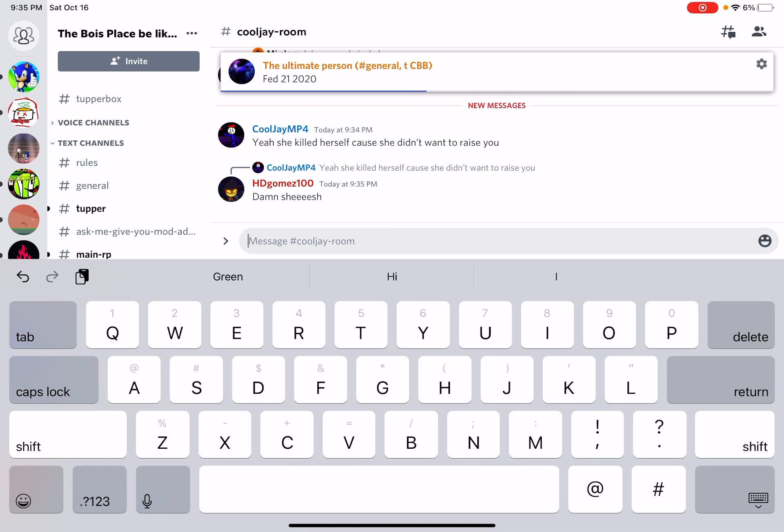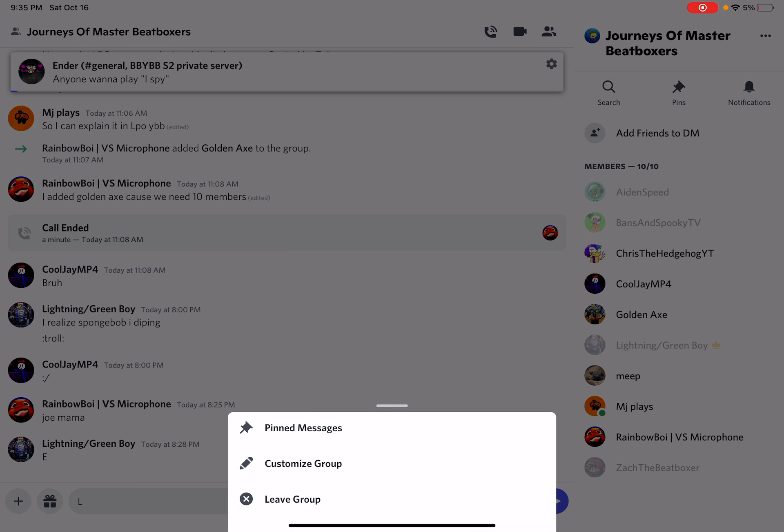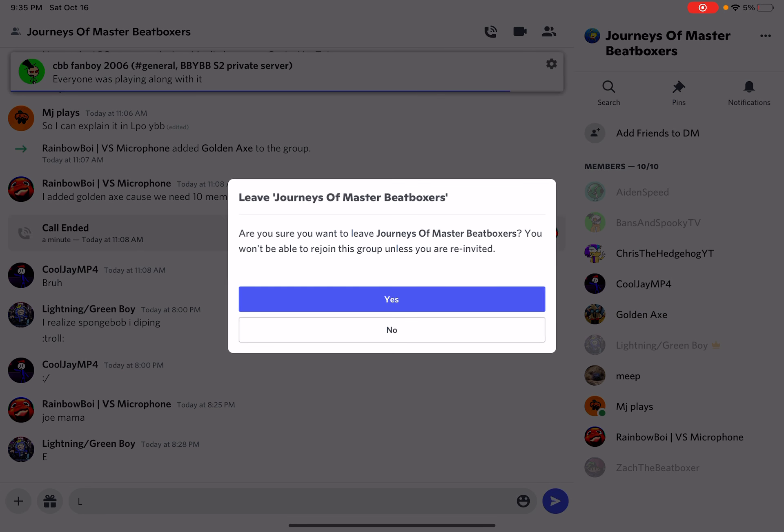Like, seriously, I randomly get attacked just because I said something, and then people are attacking me for some reason. It's gone super annoying. Every time I leave the server, people keep adding me back. It's super annoying.